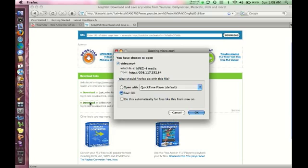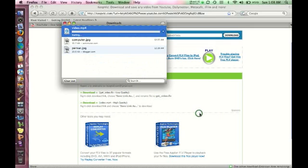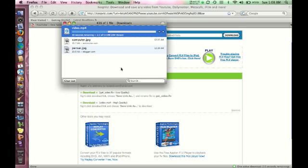I'm going to click on that. And it comes up with this box. And what you want to do is save the file. Click OK. And it's downloading it wherever it downloads all of your downloads.